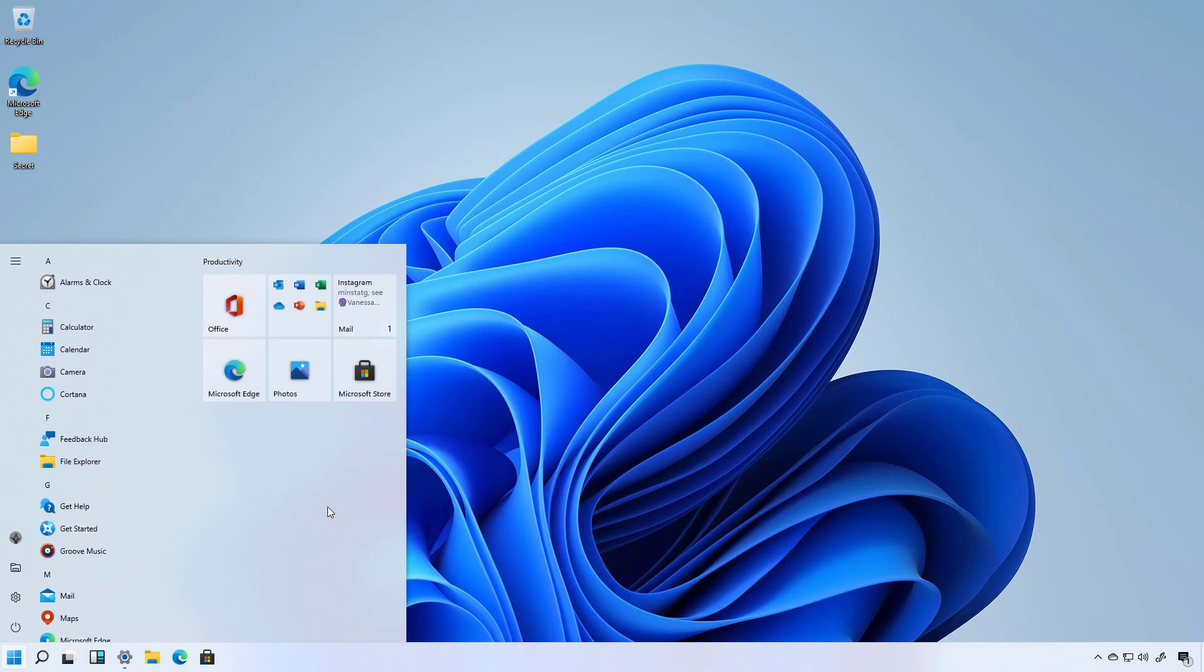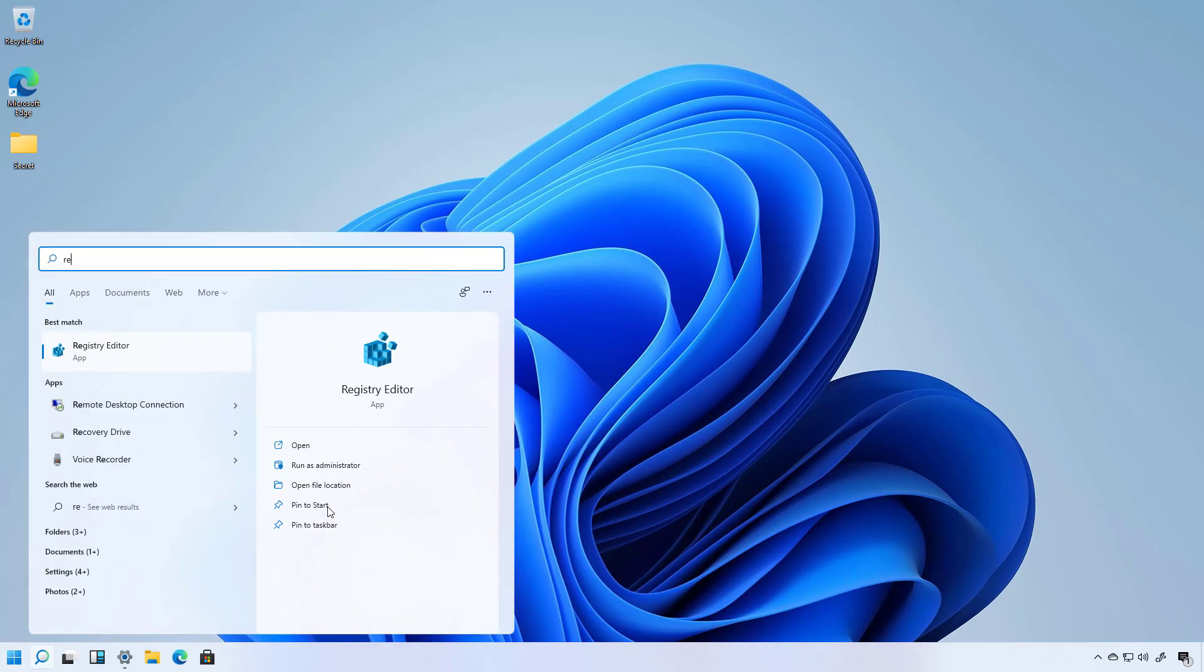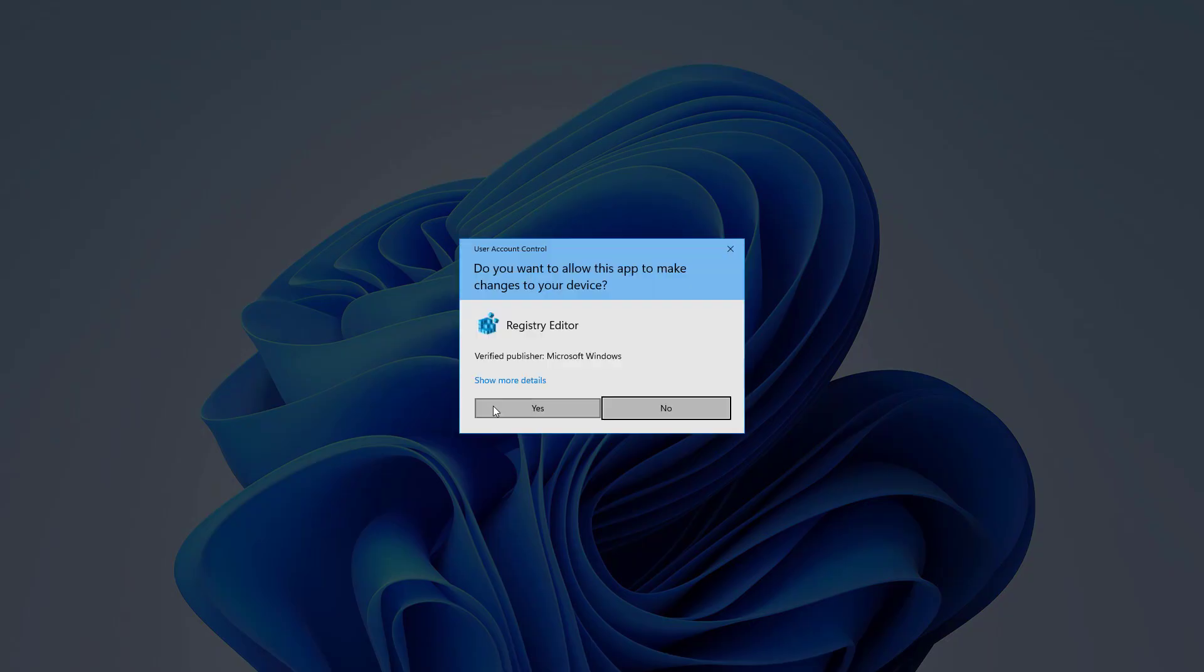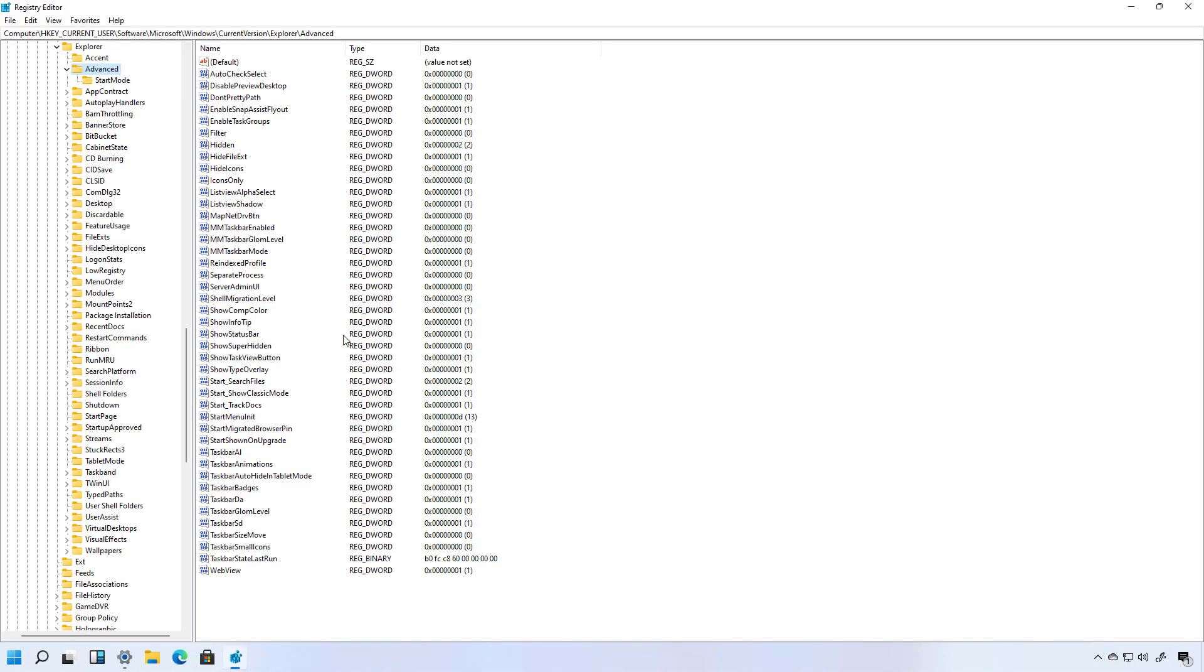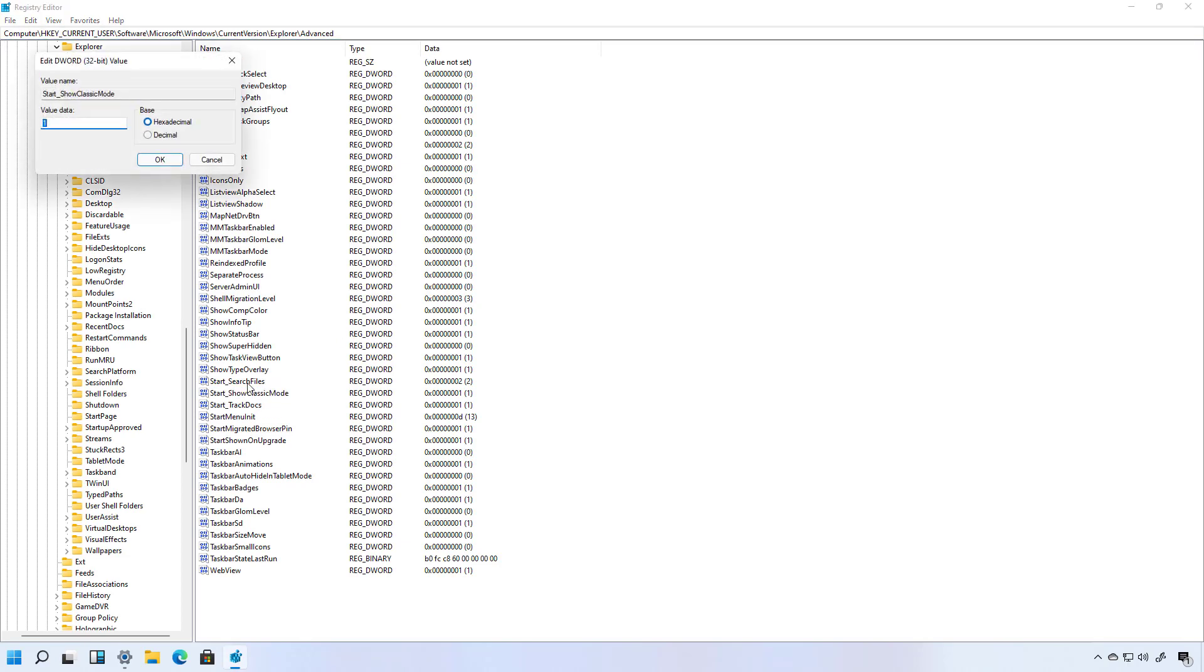If you want to revert the changes, simply open the Registry again. Navigate to the same path and then look for the DWORD that you created and either delete it or